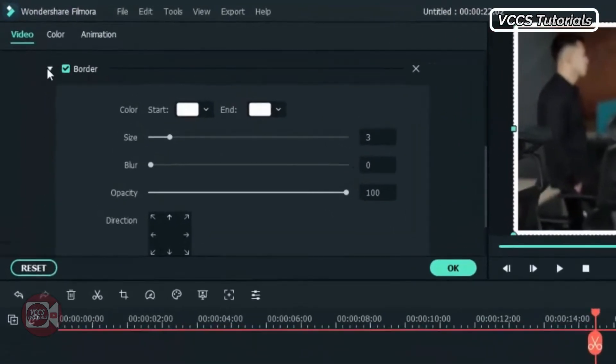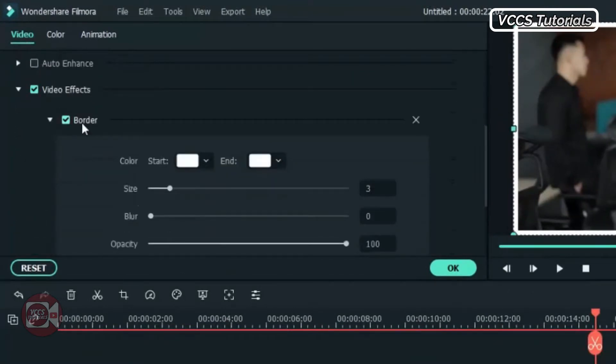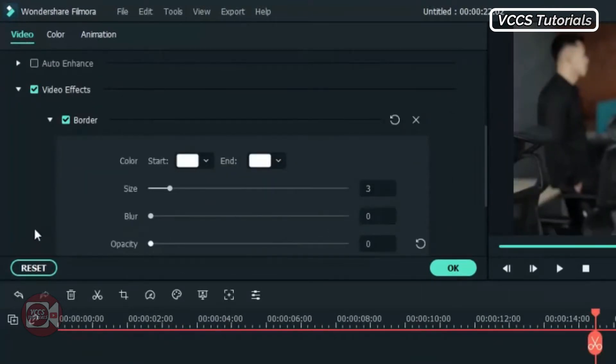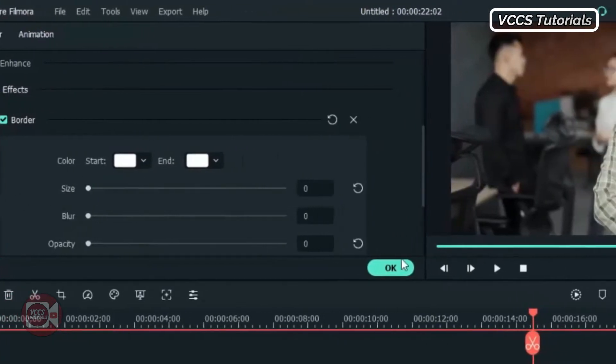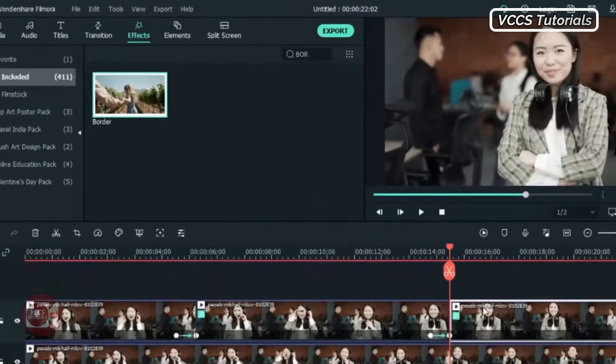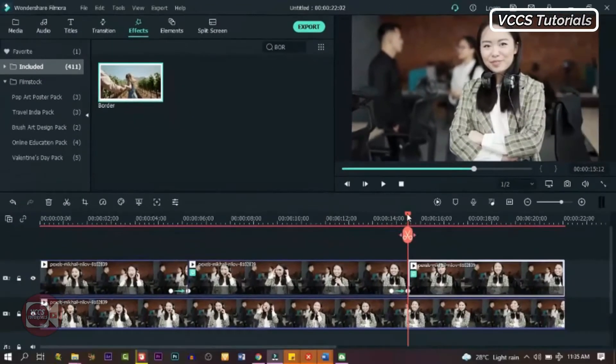Under video effect, find the border. Make the opacity zero and also the size. Now let's preview it and see what we have.